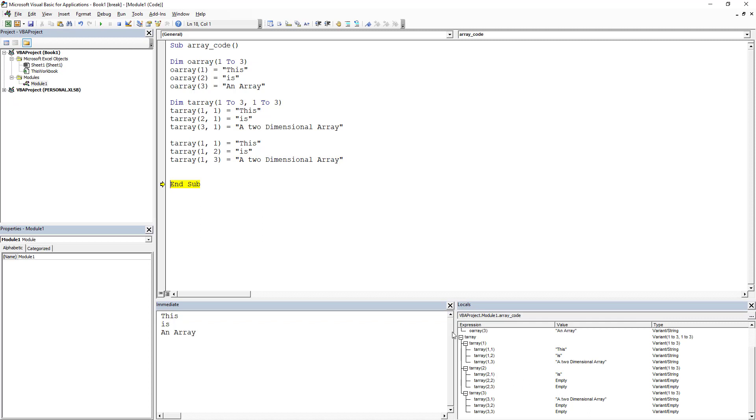In future videos I'm going to show you how to do this super powerfully as far as grabbing ranges and throwing them into arrays. Very powerful stuff. So this is kind of a quick overview of a single dimension and two-dimensional array.